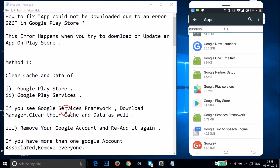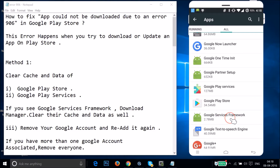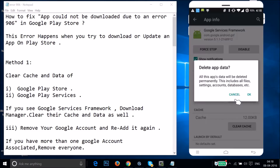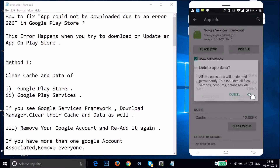Now find Google Services Framework if you have it. I have it here — just tap on it, then tap on Clear Data and tap OK.